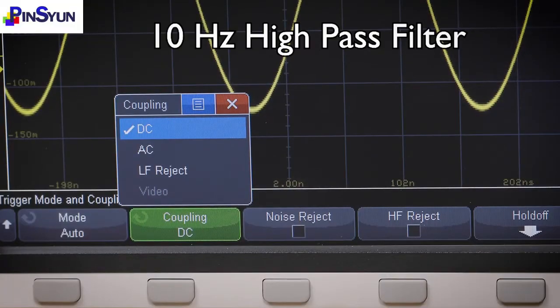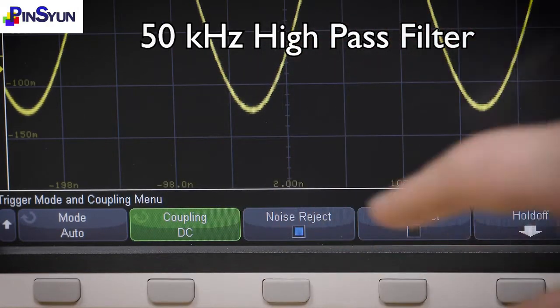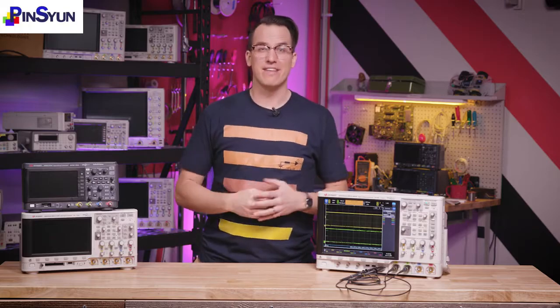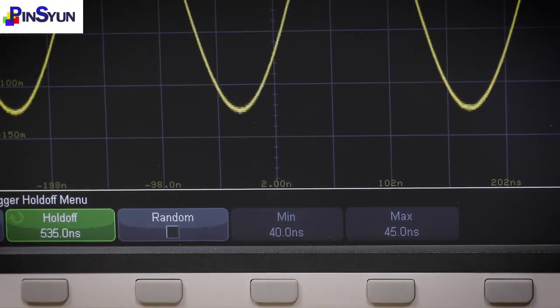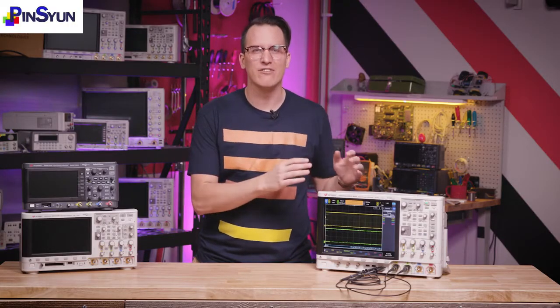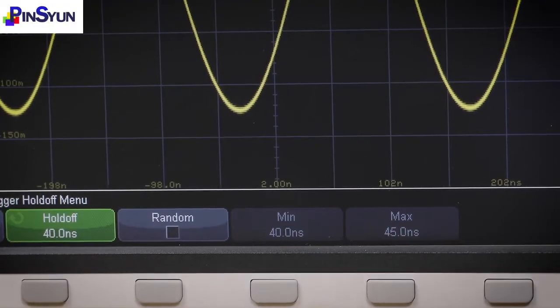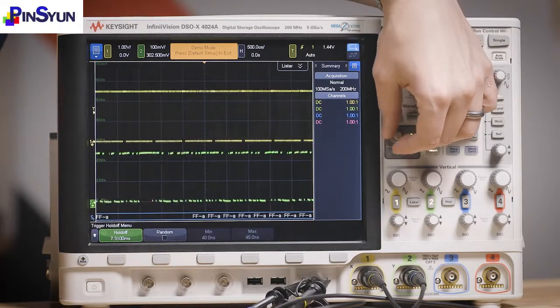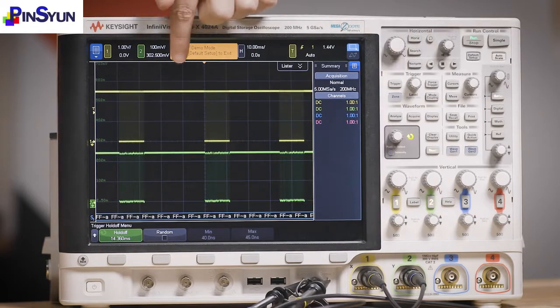If you really want to geek out, the secret sauce is that when the signal comes into the scope, it gets split into two paths: one to the ADC and display, and the other just to the trigger circuitry. This means we can do things with the trigger path without messing up the signal we want to keep pure. You can AC couple the trigger path with a 10 Hz high-pass filter, reject frequencies with a 50 kHz high-pass filter, reject high frequencies with a 50 kHz low-pass filter, or add hysteresis on the trigger timing to prevent triggering on noise. One last capability: trigger holdoff sets the amount of time the scope waits after a trigger before rearming — nice for packets or bursts where you only want to trigger on the first edge.